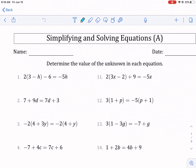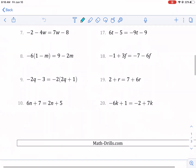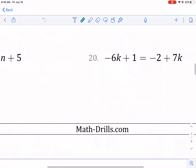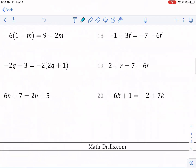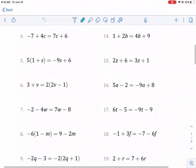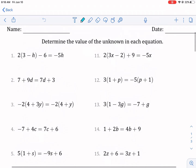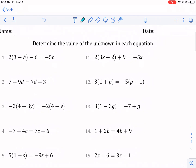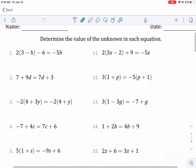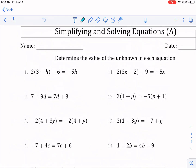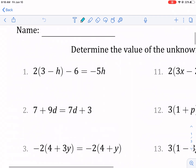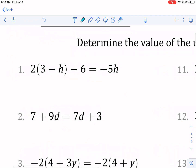Hi everyone, this is Mr. West and you're watching a simplifying and solving equations worksheet from mathdrills.com. Make sure to check out the link in the description below. Some prerequisites for this video: number one, you need to understand one and two step equations; number two, the distributive property; and number three, variables on both sides of the equation. In case you don't remember, I'll go over the basics.